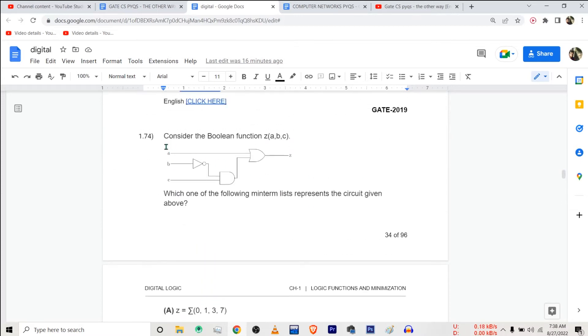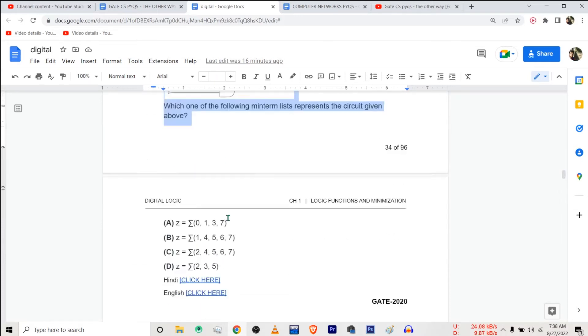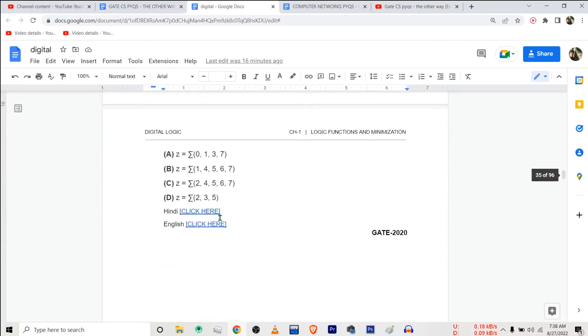Suppose you want a video solution to this question only. You can click on these links. This one is for Hindi, this one is for English, and for each and every question I've created a video in both of the languages.